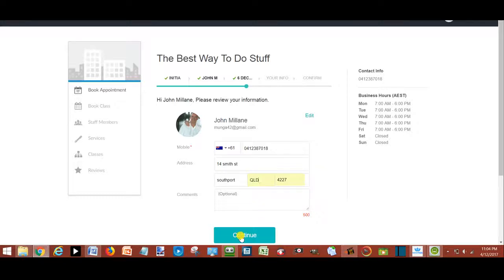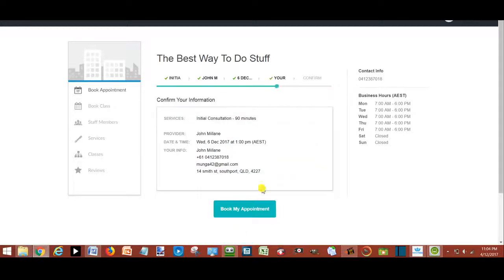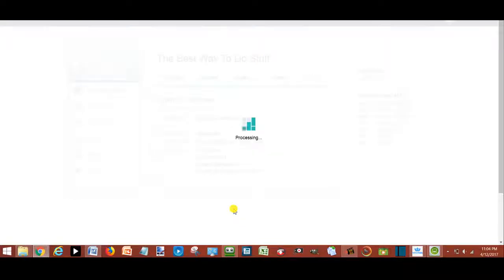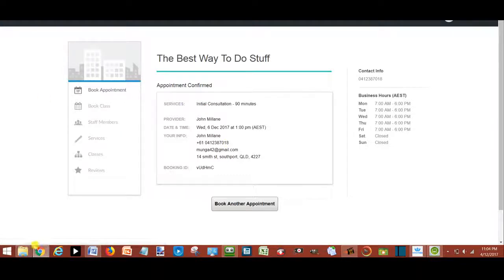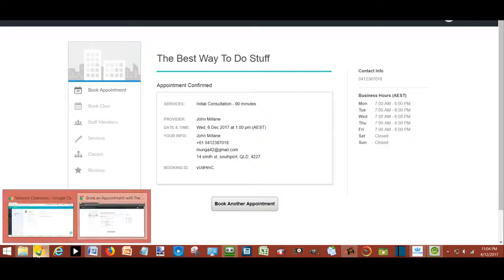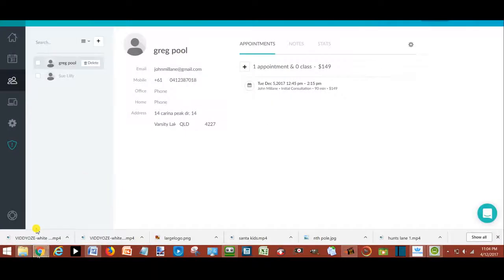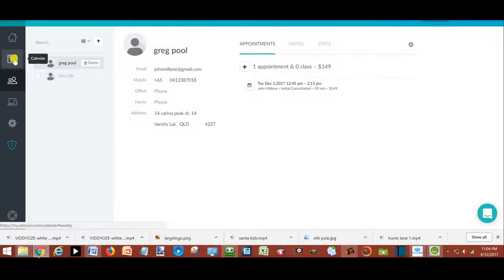Book the appointment. The appointment automatically gets recorded on the calendar in your dashboard.